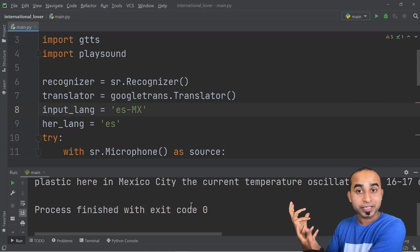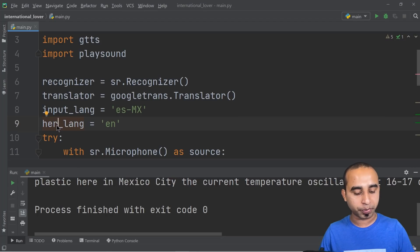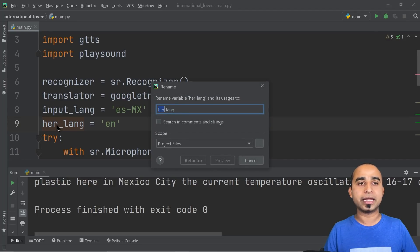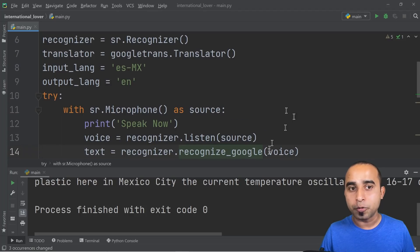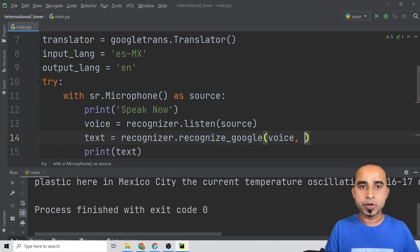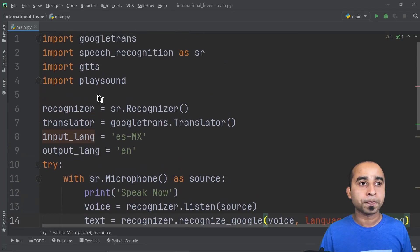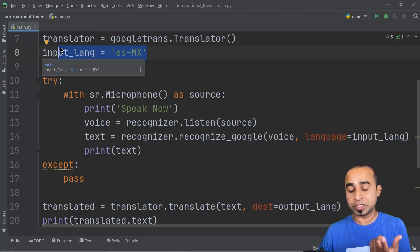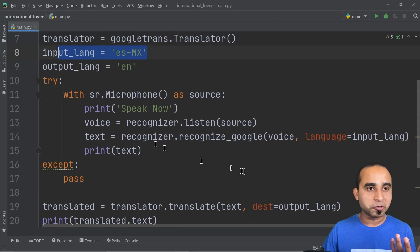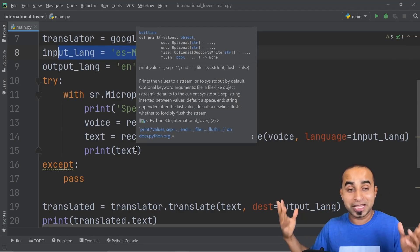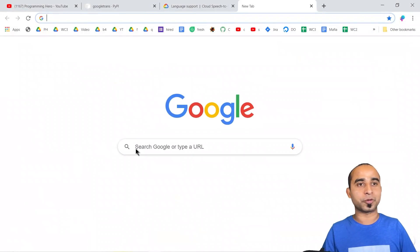Coming back to the code: declare a new variable 'input_language = "es-MX"' for the language she's speaking, and rename 'hard_language' to 'output_language' using Shift+F6 — so if she speaks Spanish we convert to English, which is just 'en'. Then pass 'language=input_language' to the 'recognize_google' call. Now you can define the input and output languages in one place — whether she speaks French, Italian, or any other language.